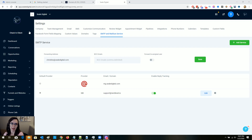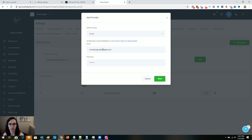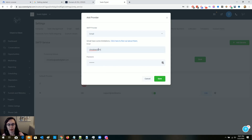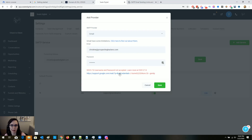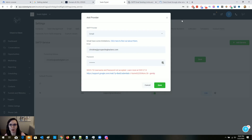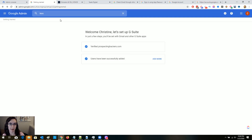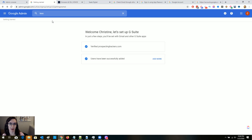I'm in HighLevel now. I went to Settings, then SMTP and Mailgun Service, and I'm going to add a service. This says bad credentials. Go back to Google Admin, type in "less," and click on Less Secure Apps.